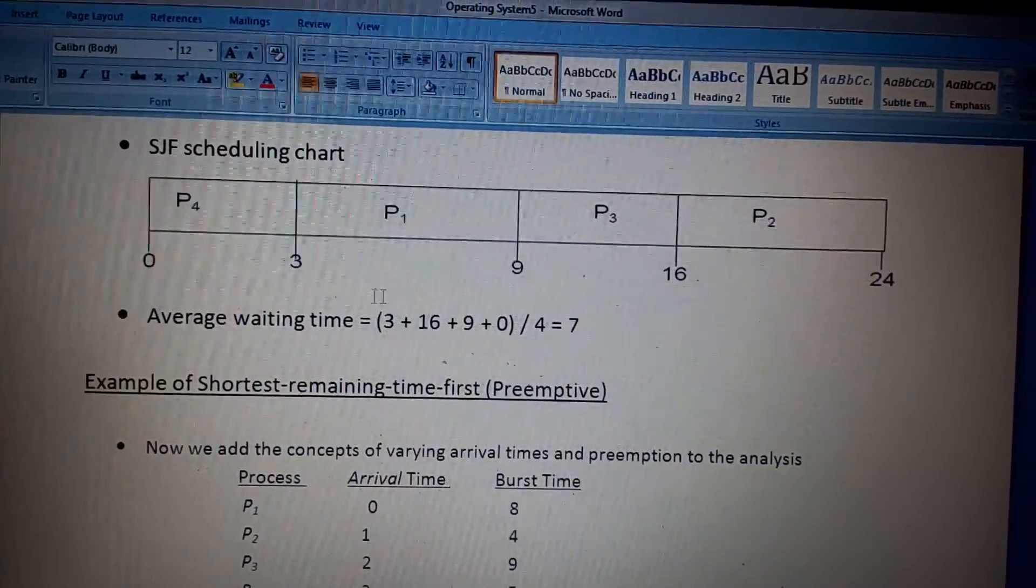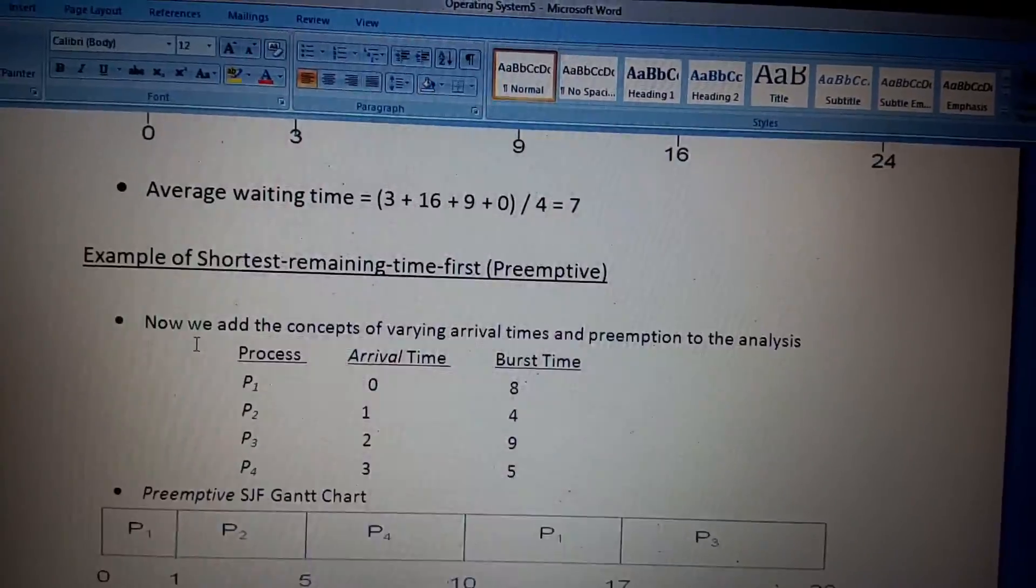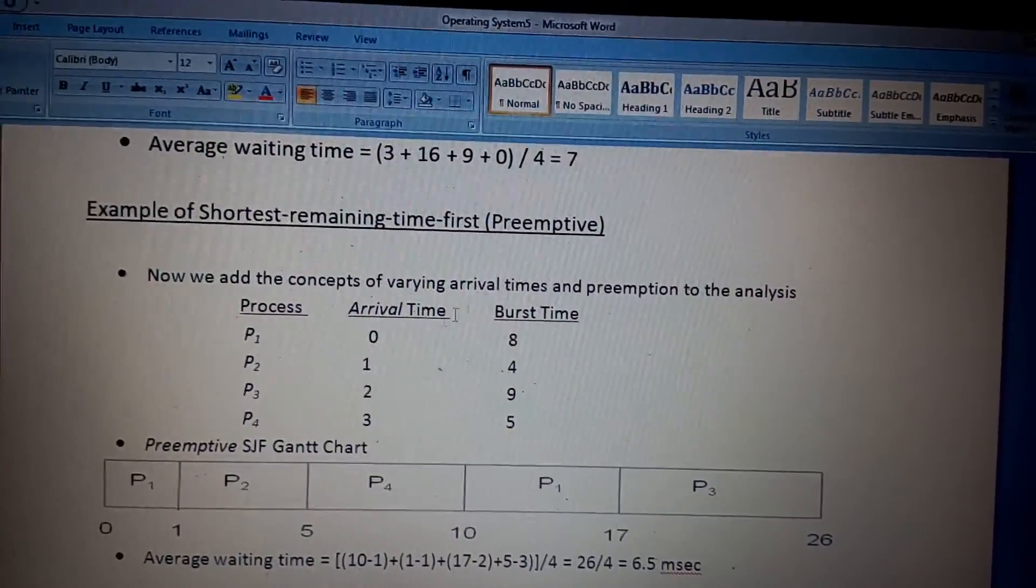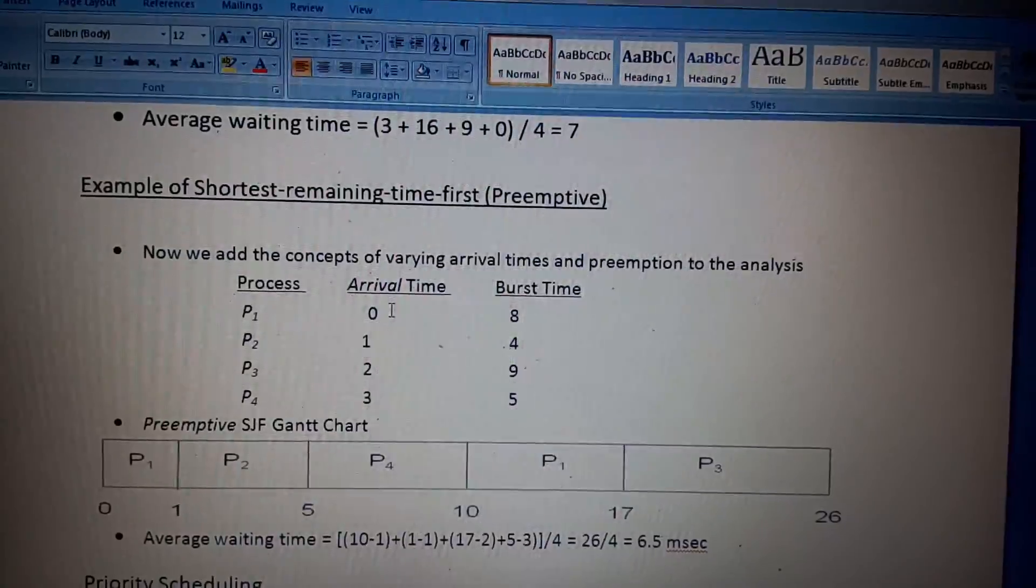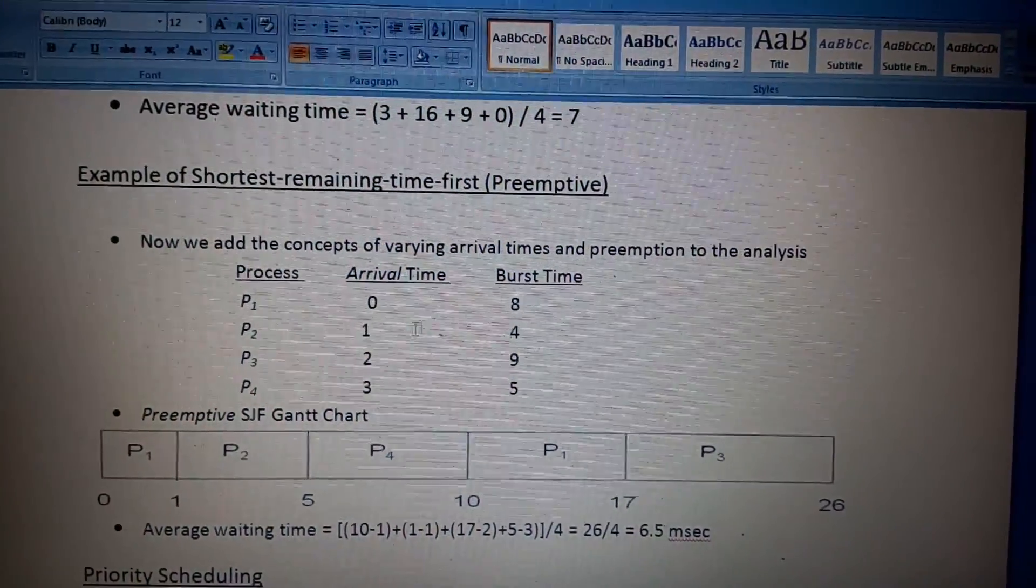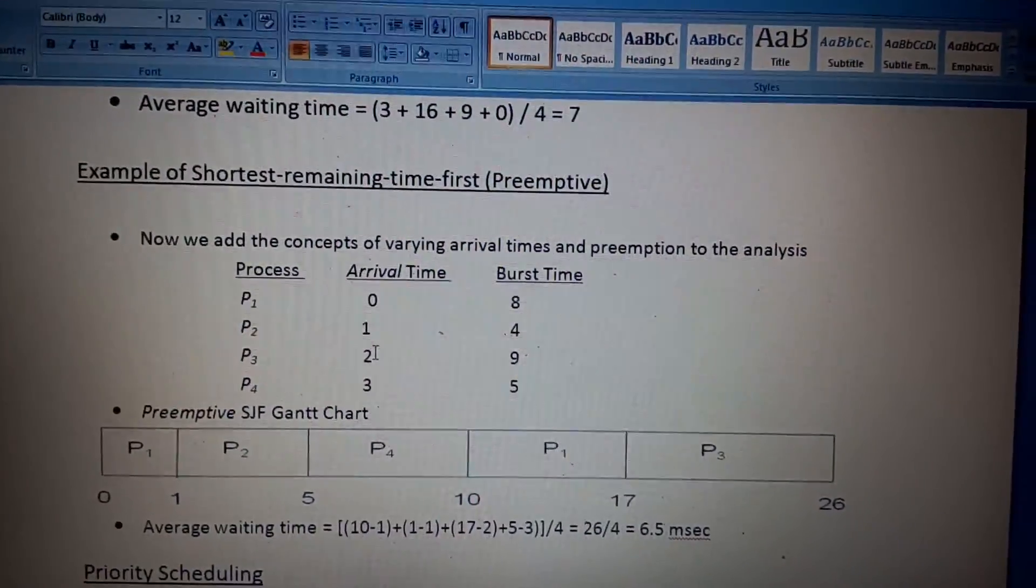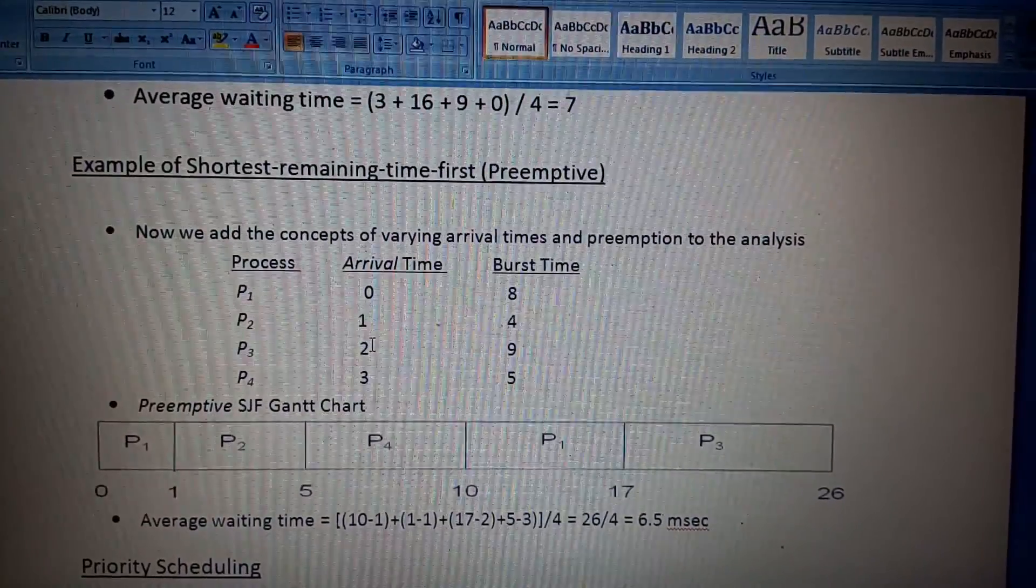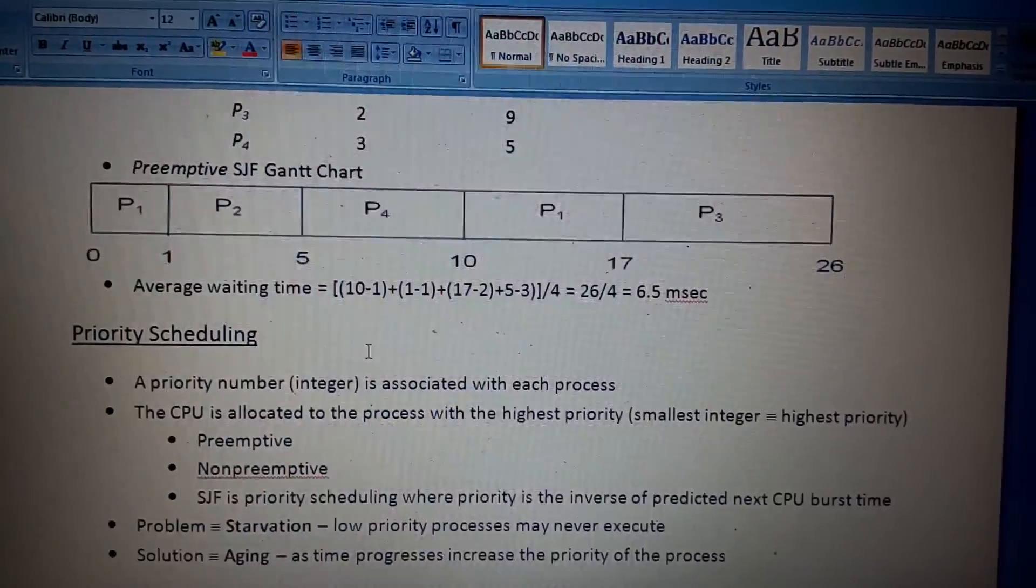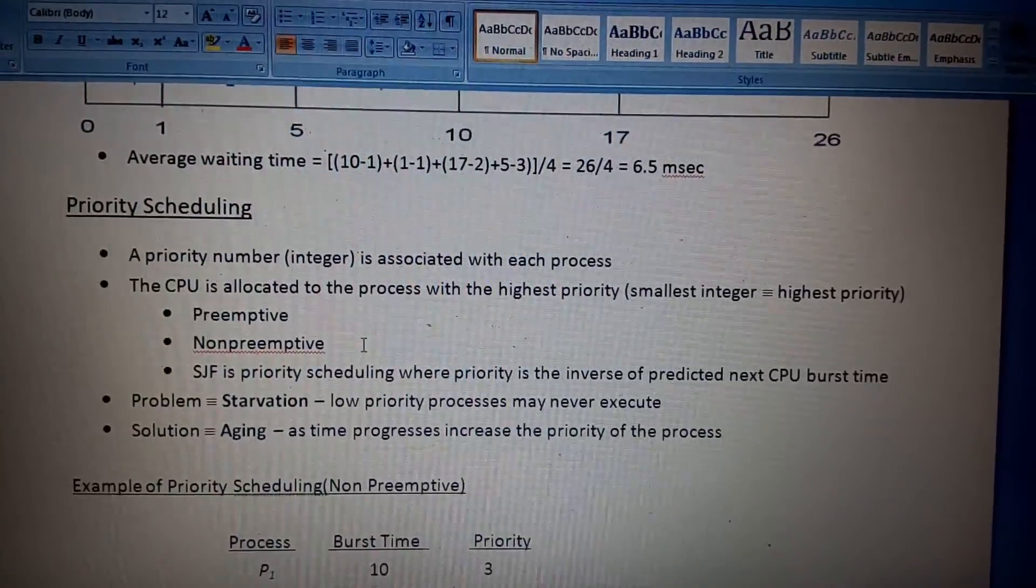Now let's see, there is preemptive. Preemptive is another part of SJF where the process will be interrupted. I will not discuss it today; I will describe it in my next video.